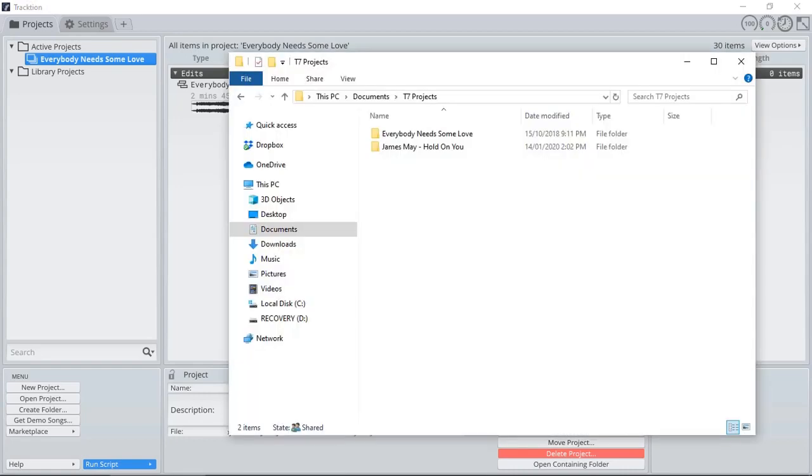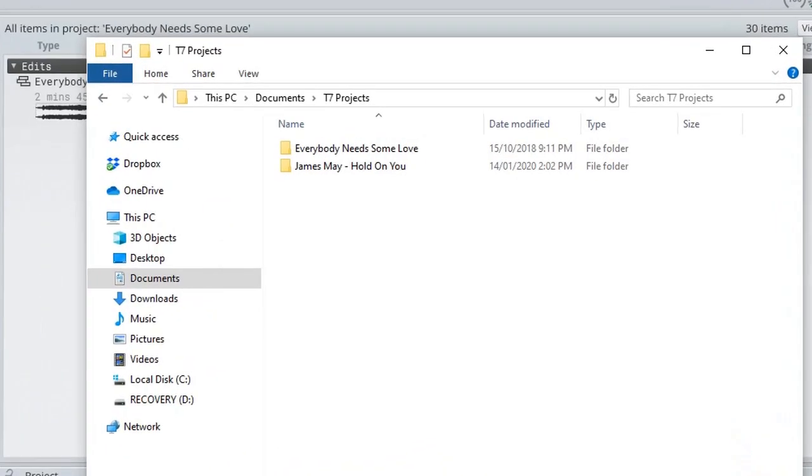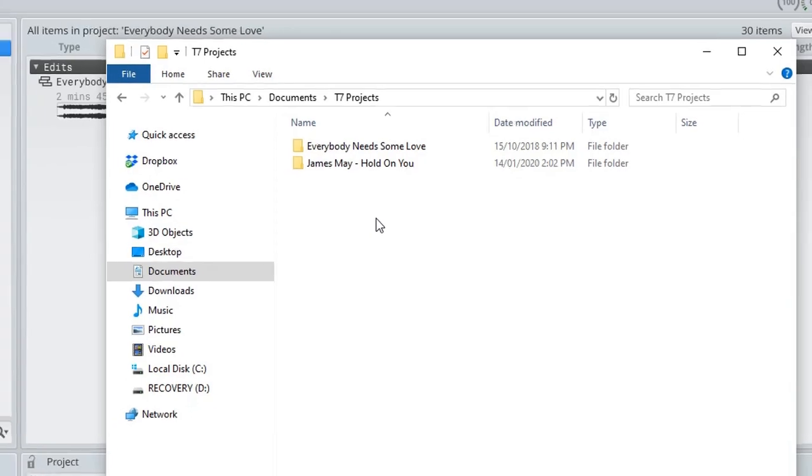By default, in my personal preference, all Traction projects are saved under your computer documents, T7 projects. This way, if you back up all of your documents, then all your T7 projects will also be backed up, makes it really easy to maintain an archive of your projects.